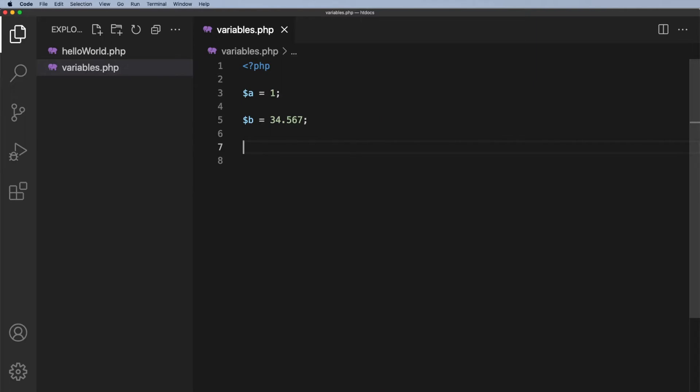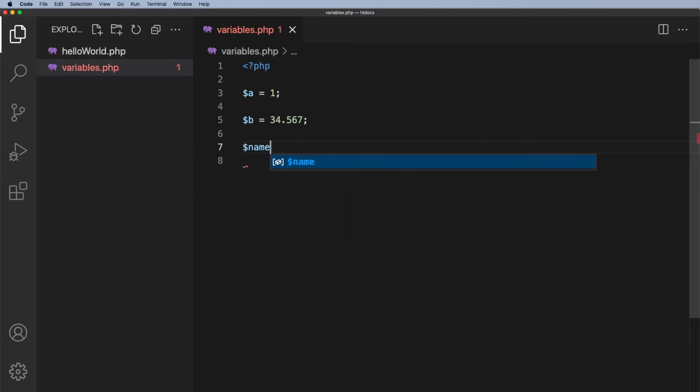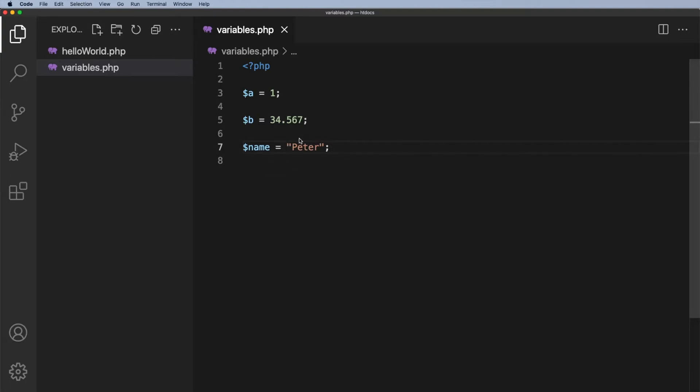The next one we could have is what we call a string, and a string is a series of characters. So for example we might have $name equals, and let's say somebody's name is Peter. So that is a string, so the name variable is holding the value Peter.